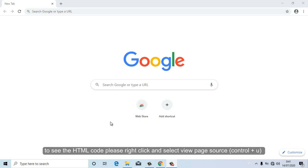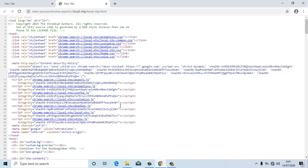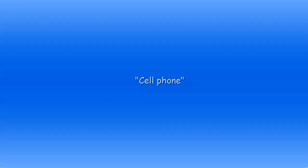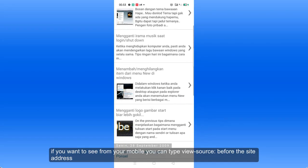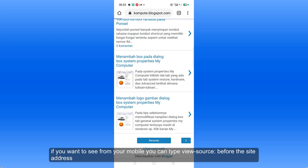To see the HTML code, please right-click then select View Page Source, or press Control plus U. If you want to view from your mobile, you can type 'view-source' before the site address.